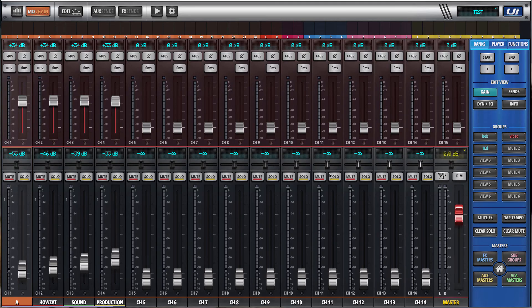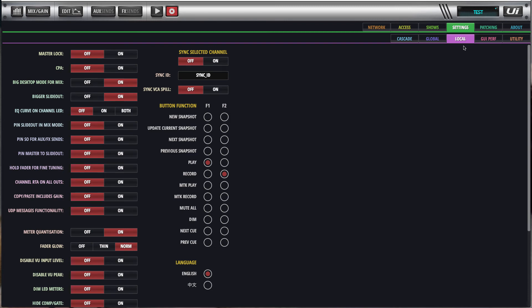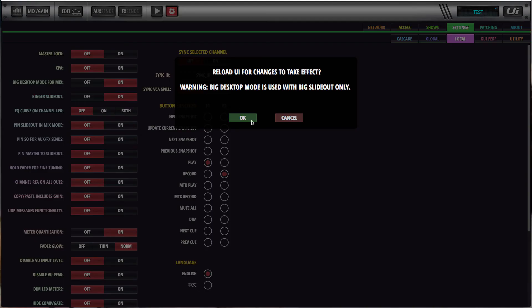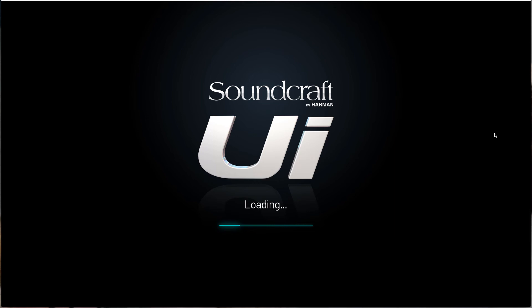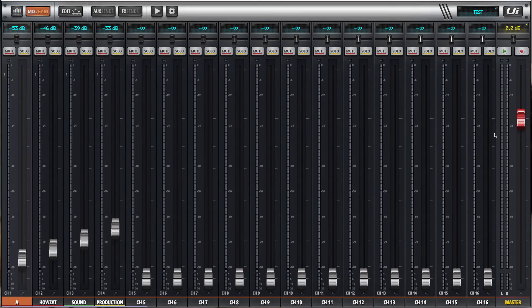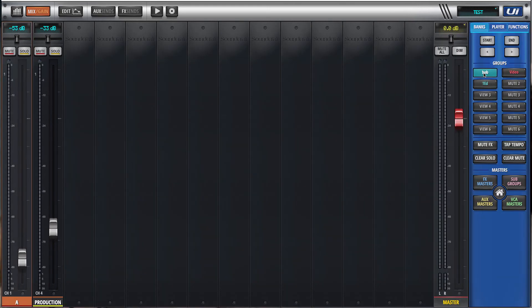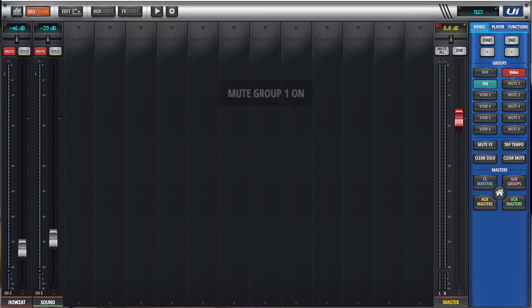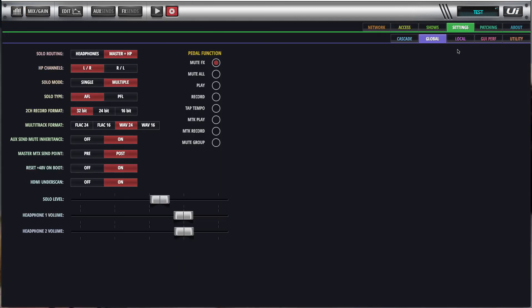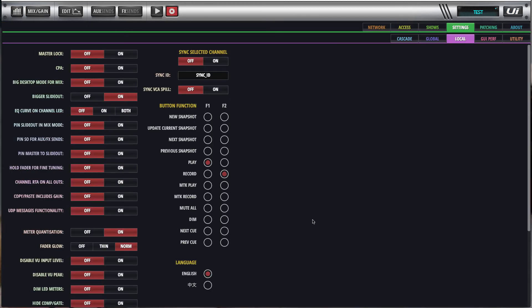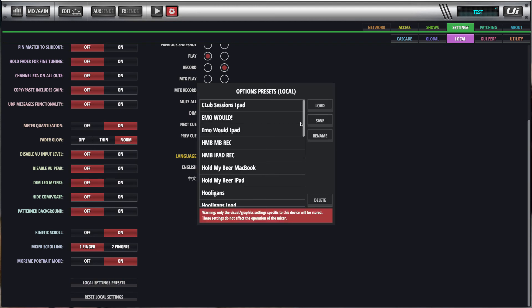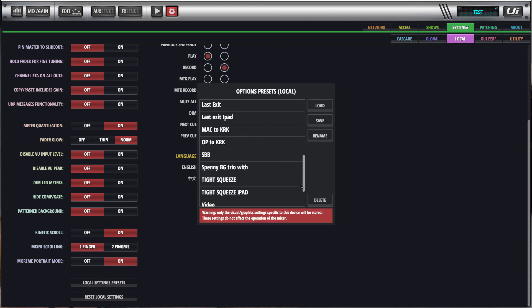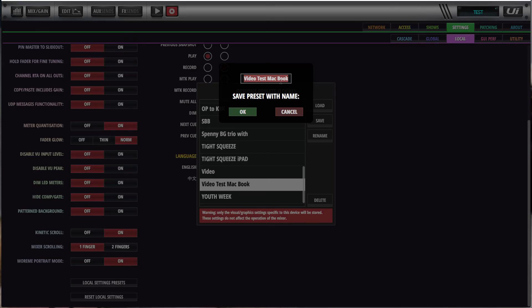So if I wanted to use this on the iPad. Same show, same snapshot. I simply in my setup I would take big D off. Wait for the GUI to reload. Big D is gone. I still have my view groups. As before, I've still got my mute groups. And now I can go to local settings. Local settings presets. Video test Mac book. I will save that under the new name of iPad.